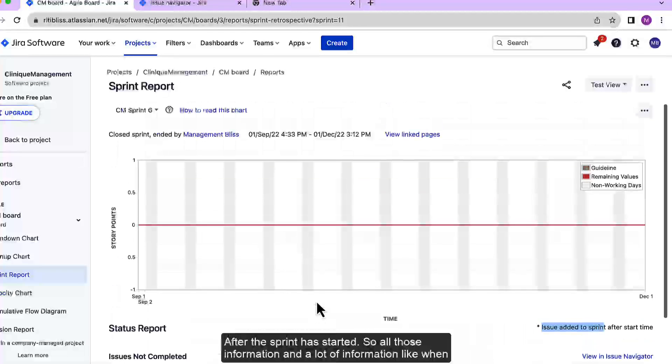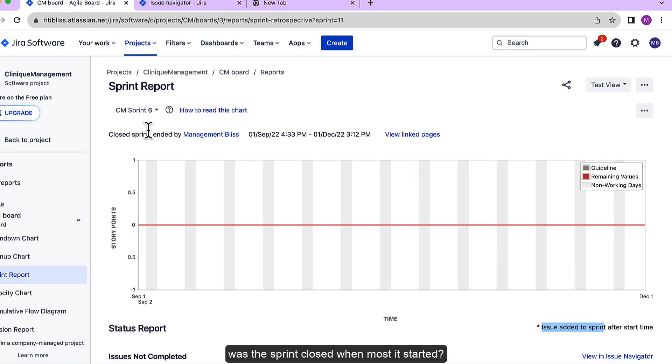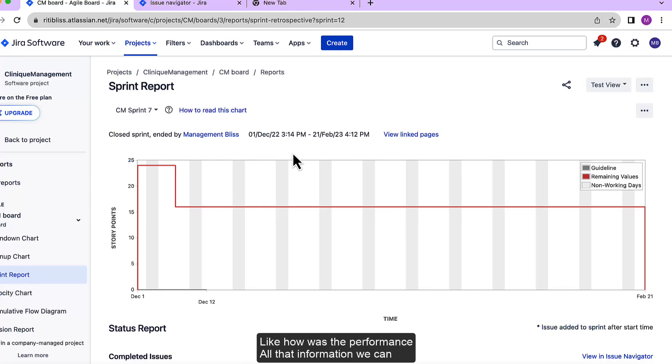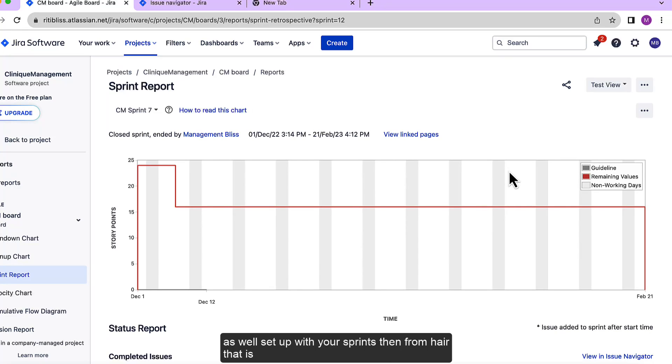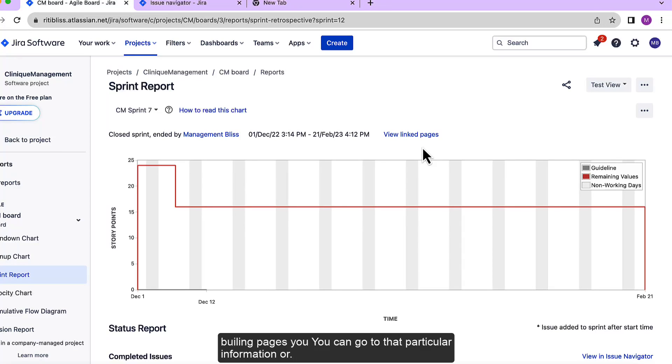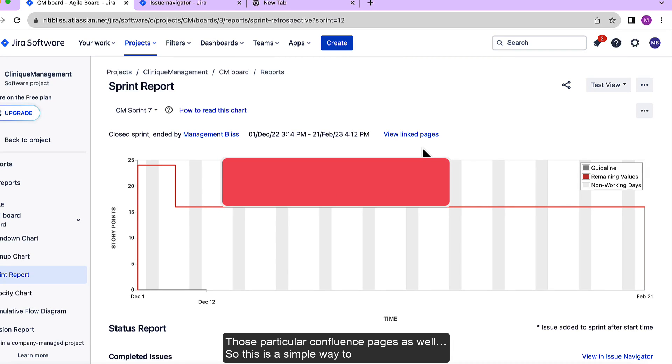So all that information and a lot of information like when was the sprint closed, when was it started, how was the performance, all that information we can get from sprint reports. Now if you have confluence pages as well set up with your sprints then from here that is view link pages you can go to that particular information or those particular confluence pages as well.